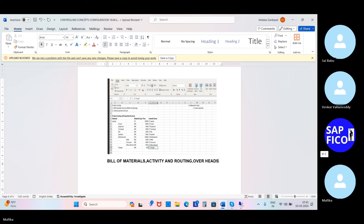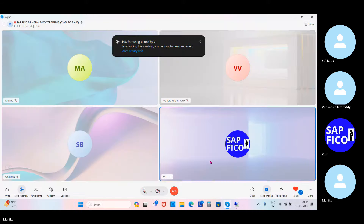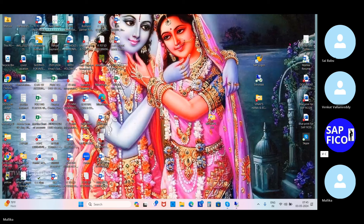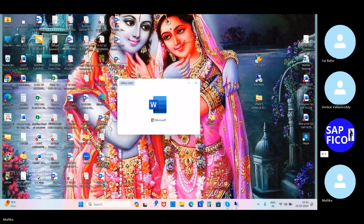So when you are applying the time to that particular activity, that we can call it as routing. For assembling, it has to take minimum 1 hour to 2 hours — or 30 minutes, 40 minutes, 1 hour 30 minutes, 1 hour 40 minutes, or 2 hours. For the quality check, for OS installation, and for packing, everything is interrelated to the routing concept as well as the bill of material and the activities.